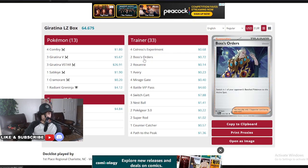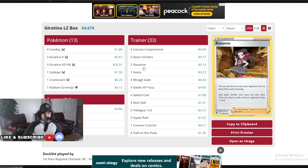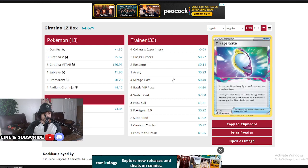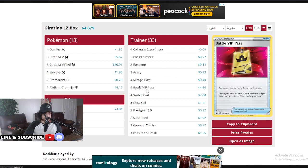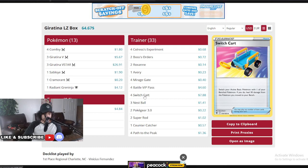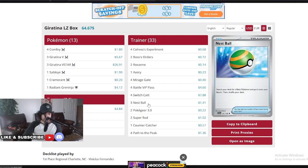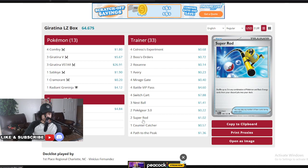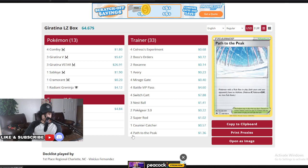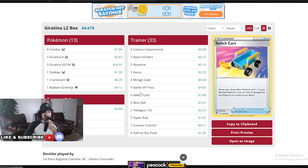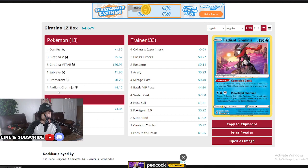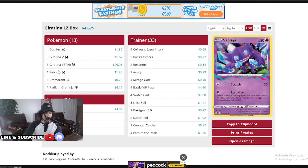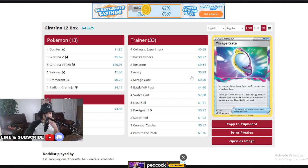Also four Colress, two Bosses, two Roxannes. So nobody's running Iono in these decks. Arven at one, Mirage Gate at four, Battle VIP at four, four Switch Carts, three Nest Balls, Poke Gear at two, two Super Rods, one Counter Catcher, and four Path to the Peak. Really consistent deck guys, very similar to the other Giratina but just got rid of any extra stuff, just focused on the Giratina engine, not messing around.